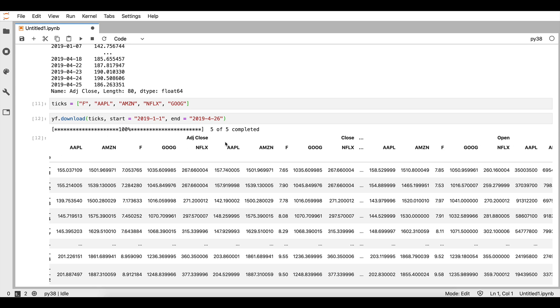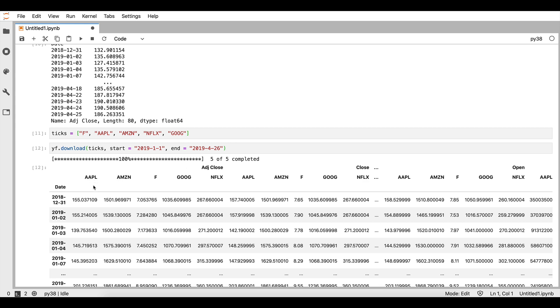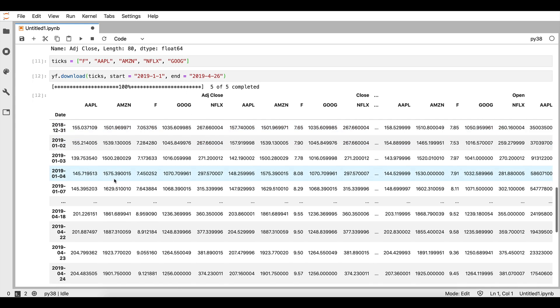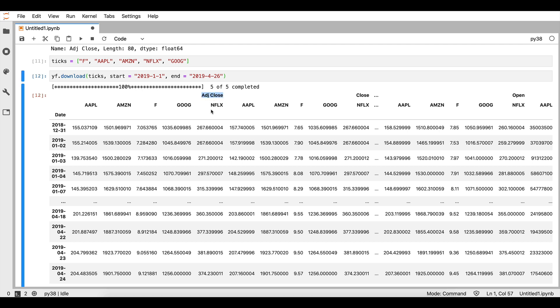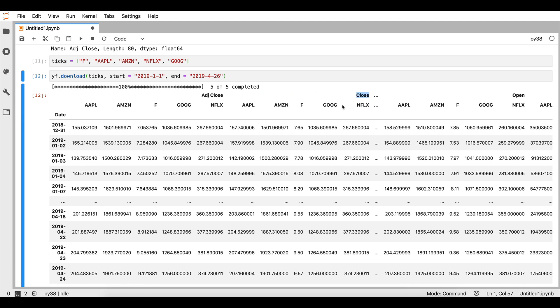As you can see, we have downloaded all of the previous columns — but for several stocks: Apple, Amazon, Facebook, Google, and Netflix. Notice that in this case the first dimension is going to be the price type — the adjusted close, the close, the open, the volume, and so on — and the second dimension is going to be the ticker symbol of each of the stocks that we requested.